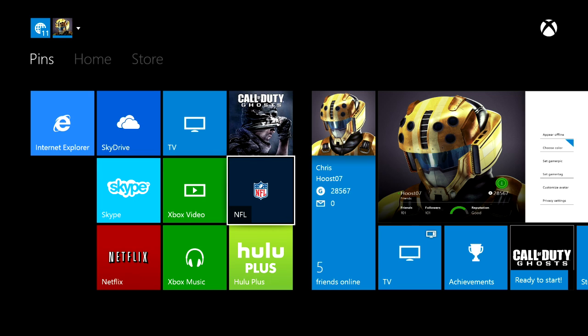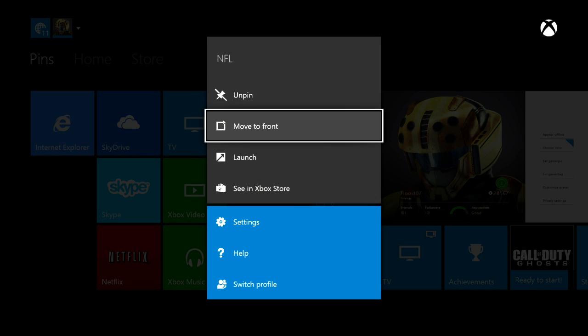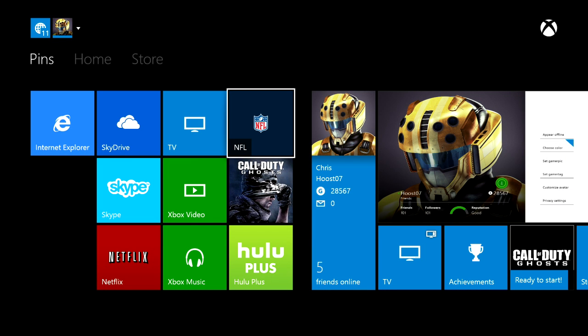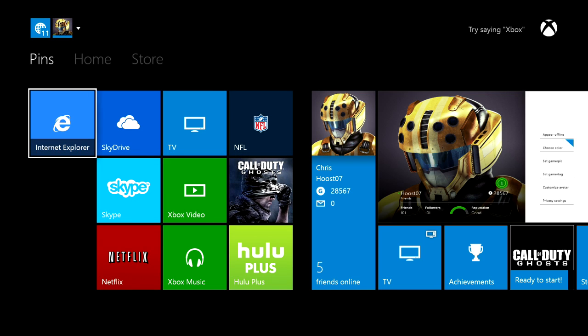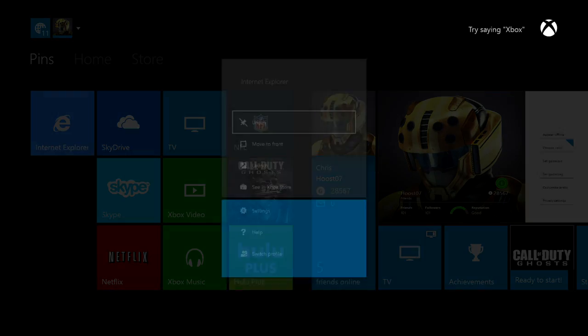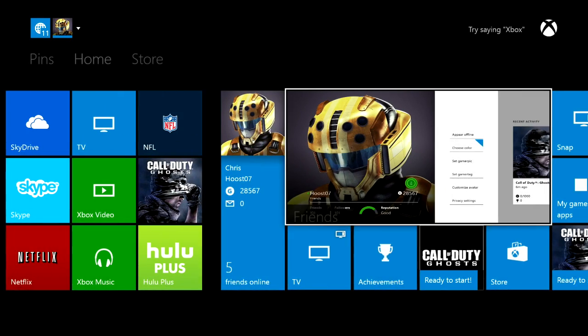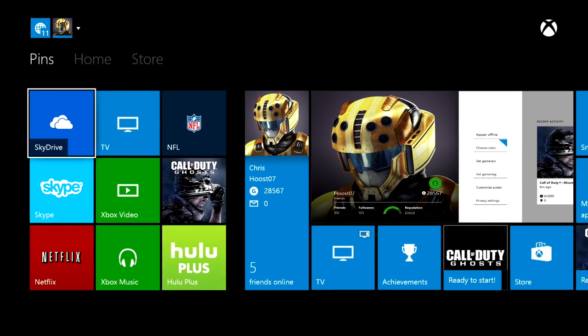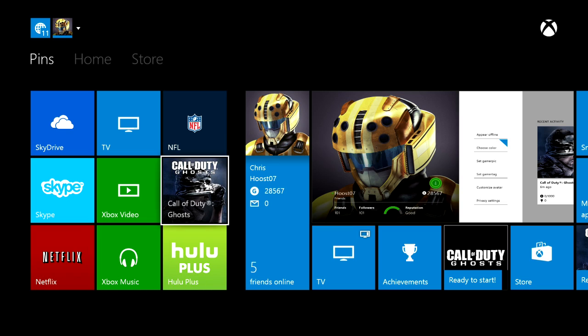Let's say I want to make NFL my favorite. I can click on this and I can choose Move to Front, and I'll put it in that top right segment. You can change what's pinned. For example, Internet Explorer, I don't really want that pinned, I'm not a huge Internet Explorer fan, so we'll just unpin that. And you can add anything you want into these pins so that you have quick launch access to them.